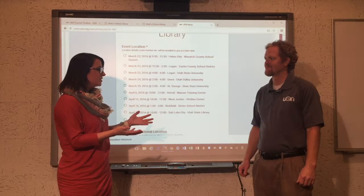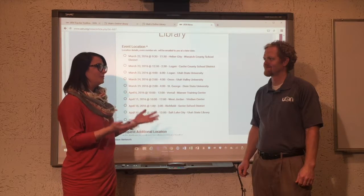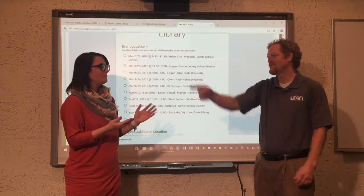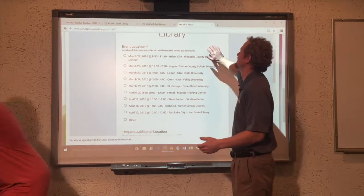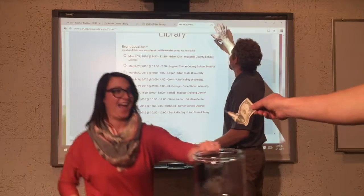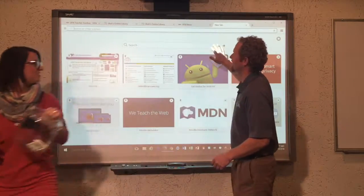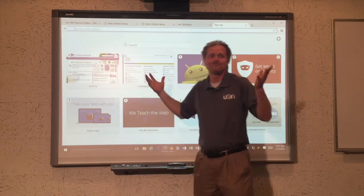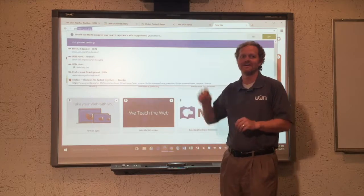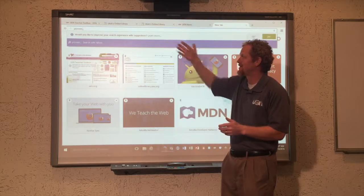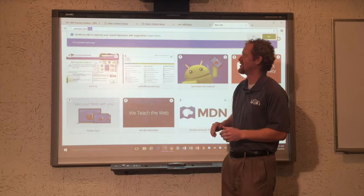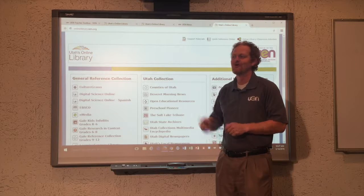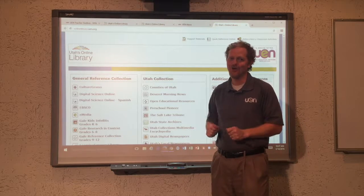There's one more thing we need to show, and that's what happens if you do type in Pioneer.UEN.org. Watch what happens — the magic takes you right to the Online Library, so you don't have to put money in your own jar.